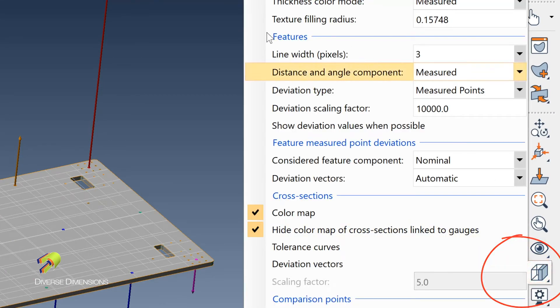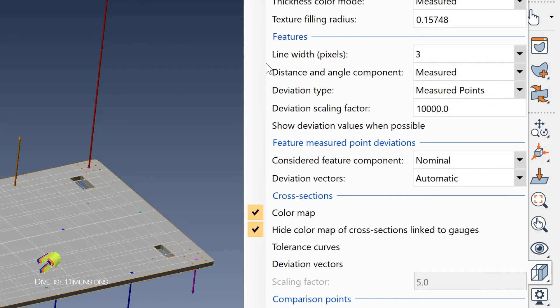And then right over here under the features, I've got the deviation scaling factor, I've got that made 10,000 here. This is kind of big.